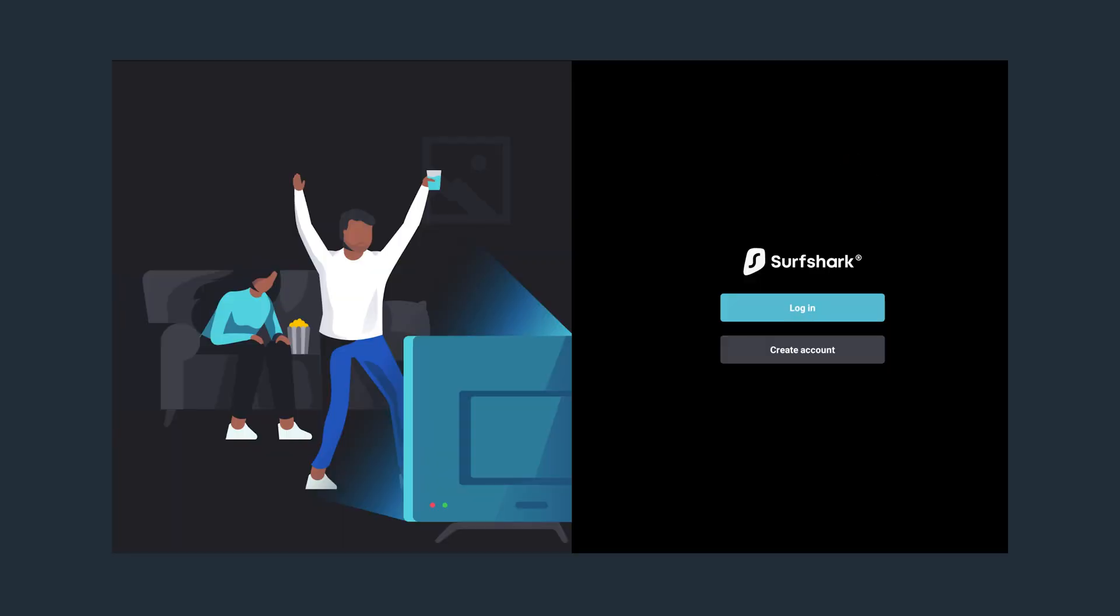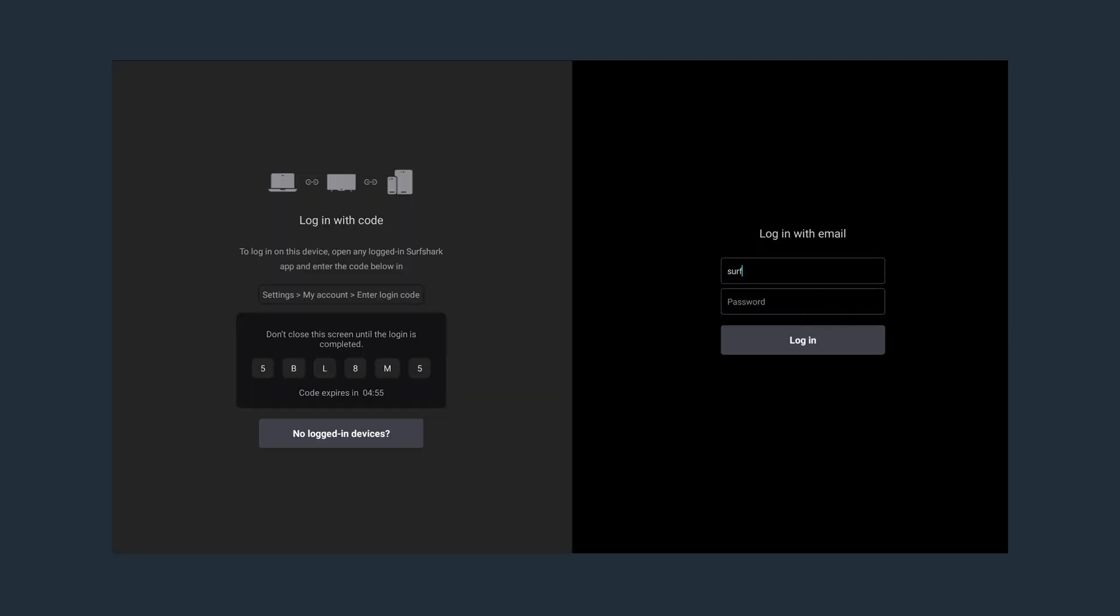Once the app is open, we can log in to your Surfshark account. You can either use your registered email address and password to log in, or you can log in with a short numeral code.